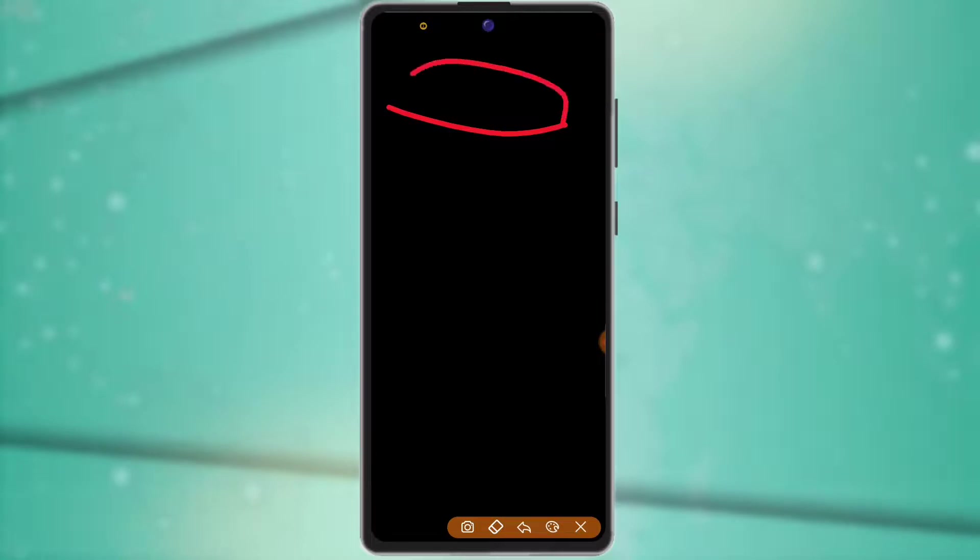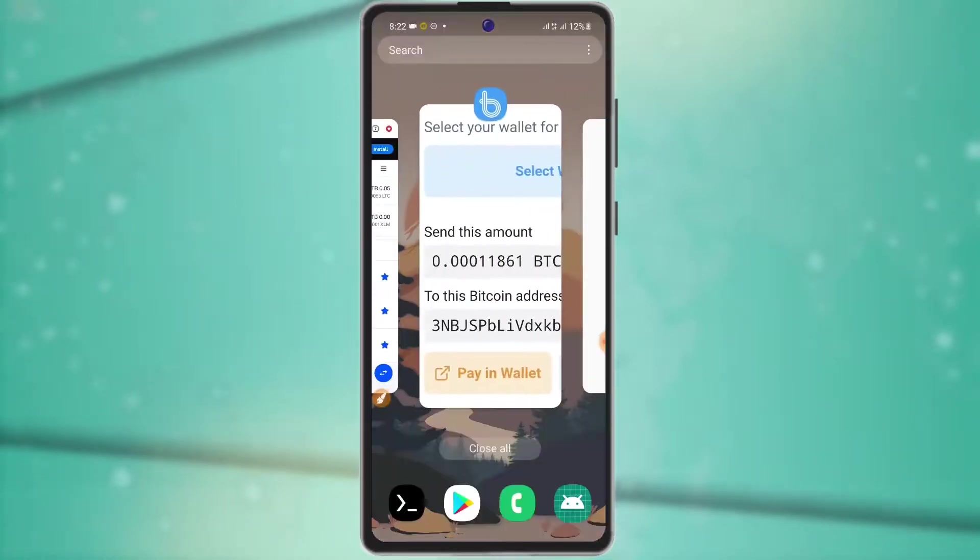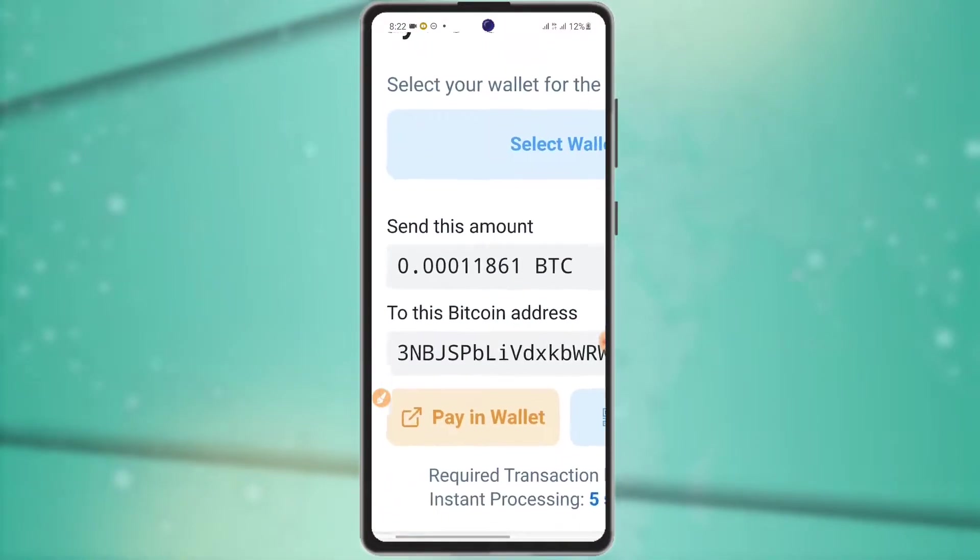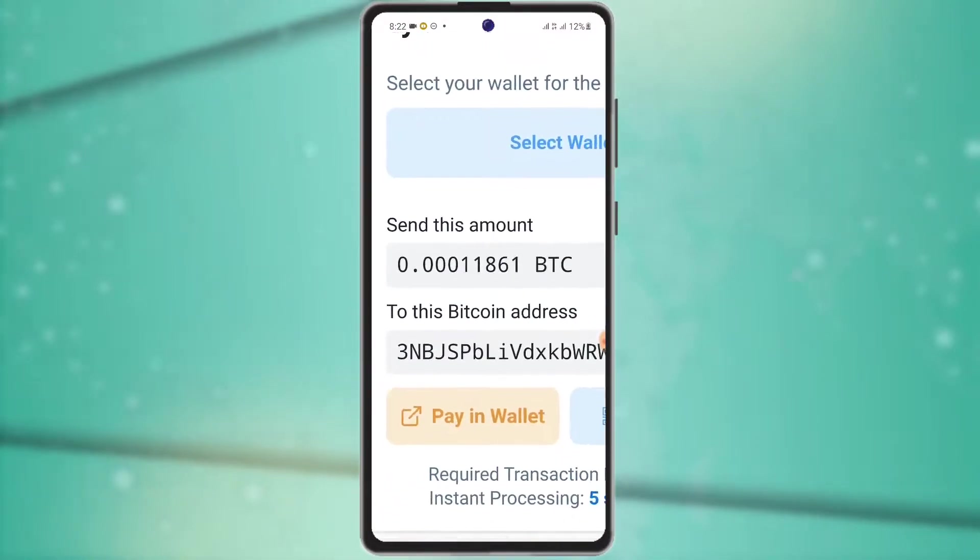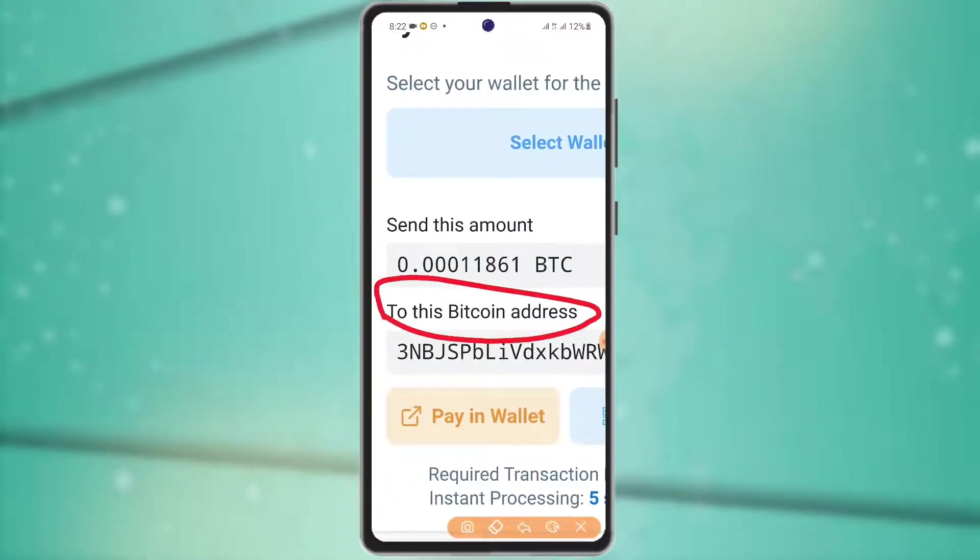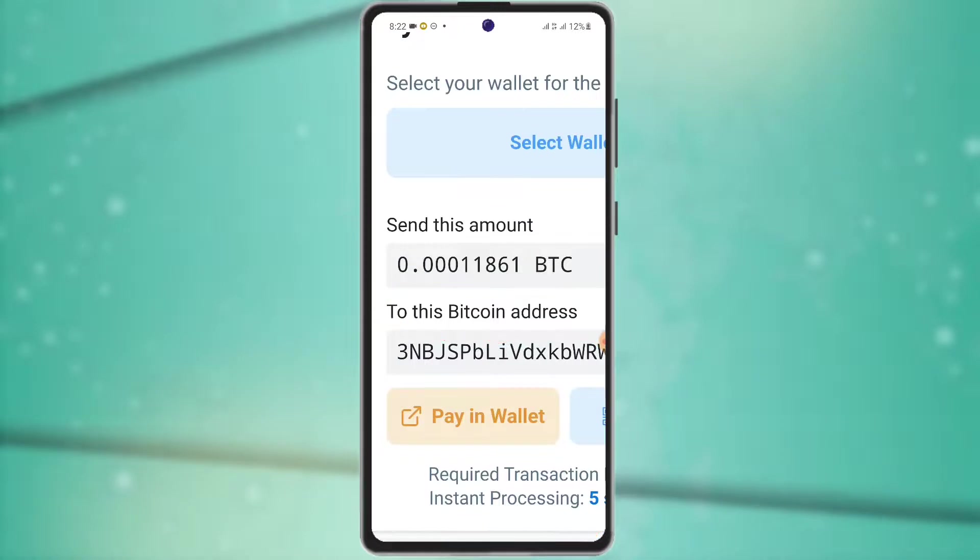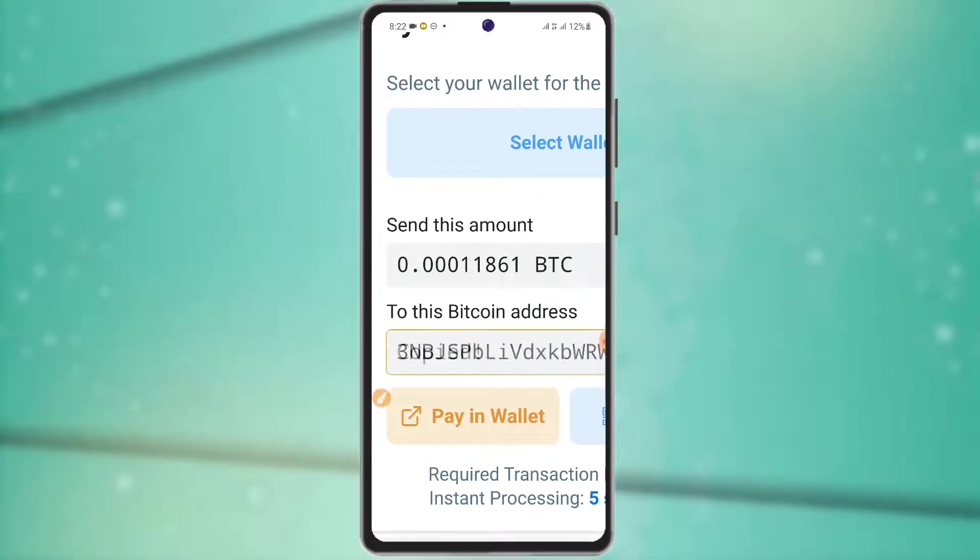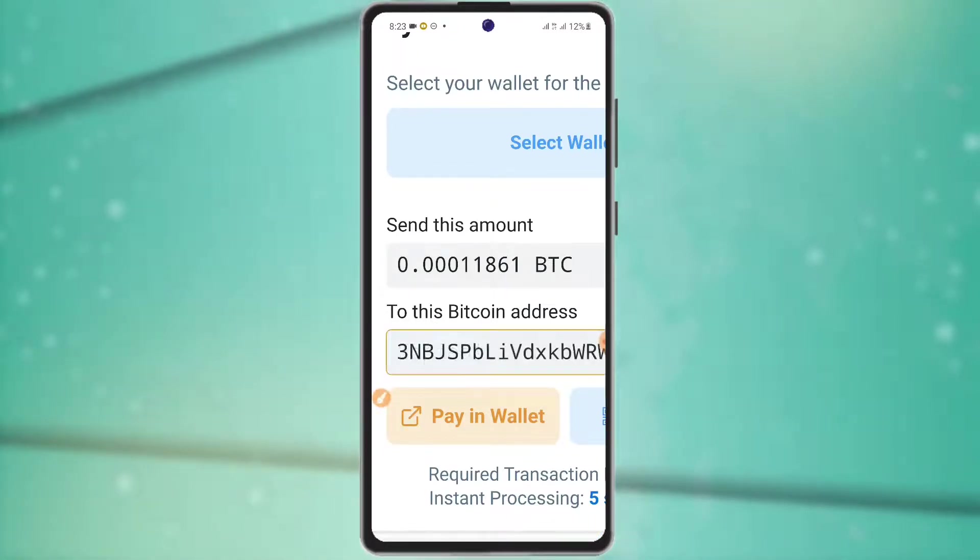The Bitcoin address is like an email address. You can copy the Bitcoin address. Copy and paste the address.